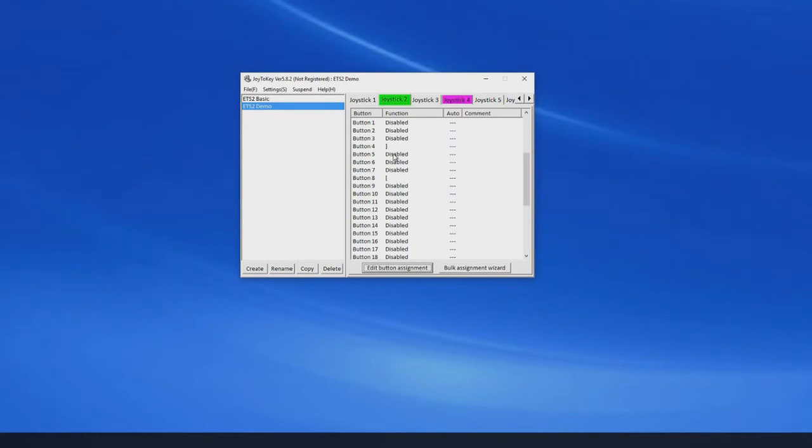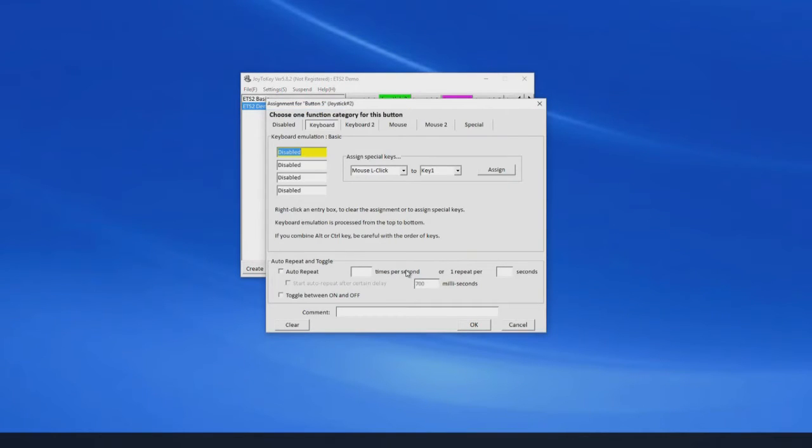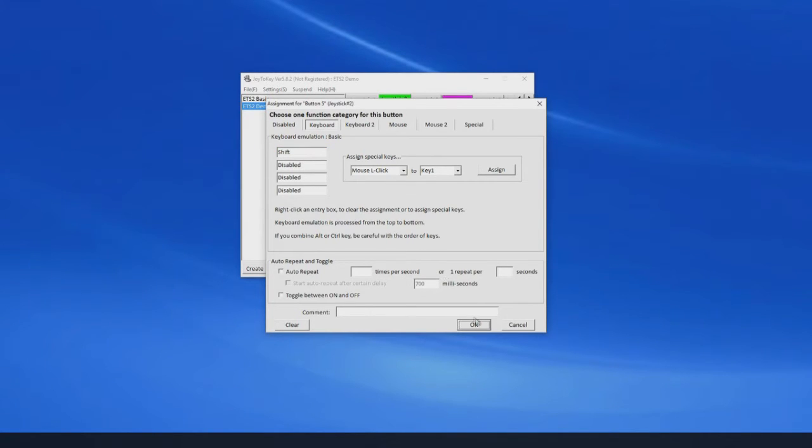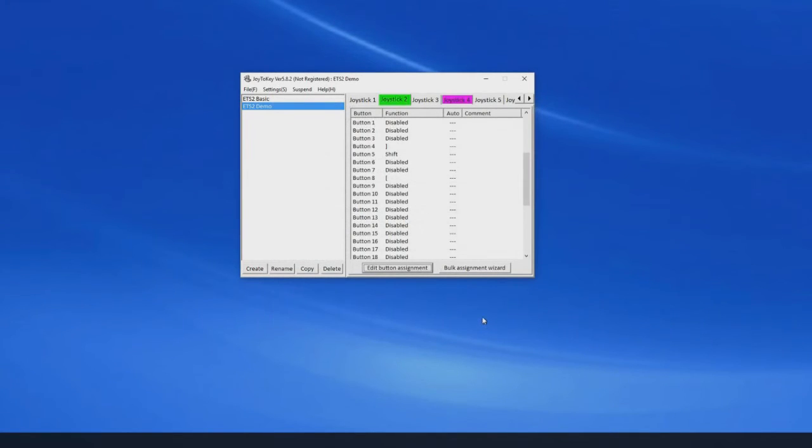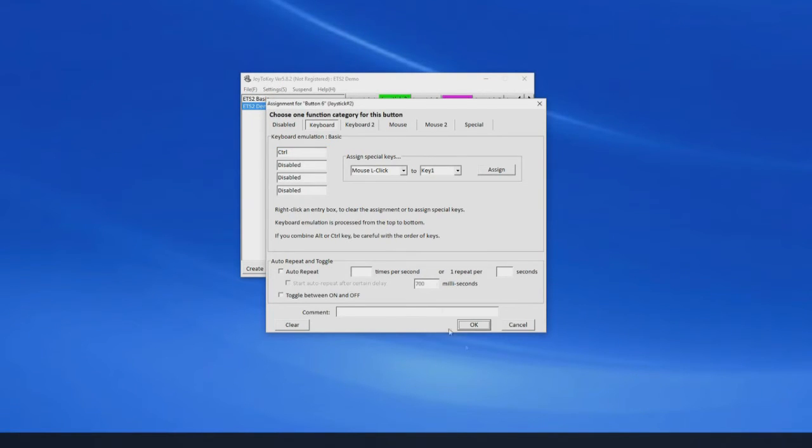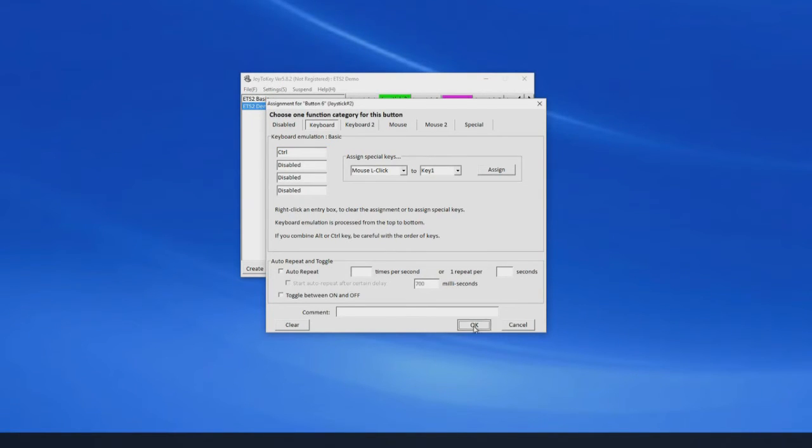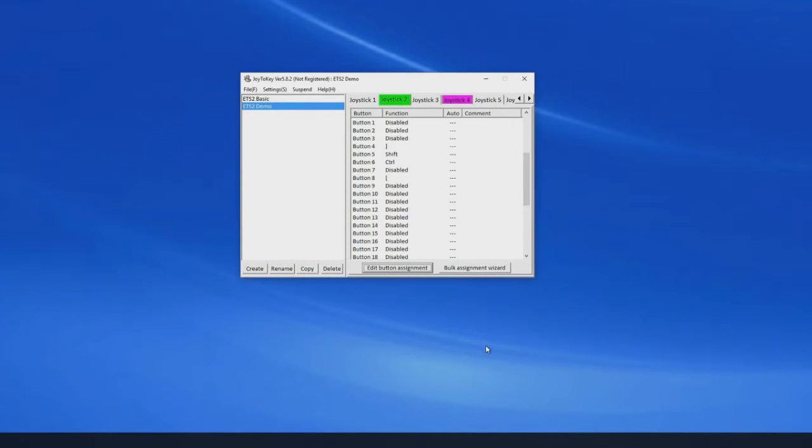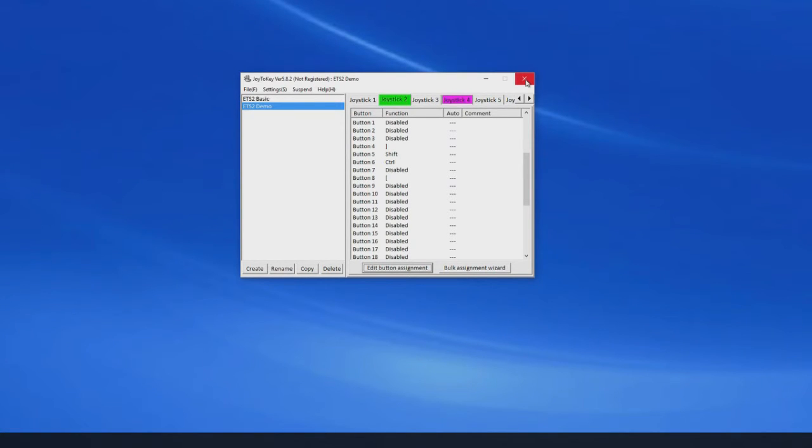Shift up I want to be on my right paddle, which is button 5. And shift down is button 6, which is my left paddle. And that's control. Okay, cool. So we'll just save that again.